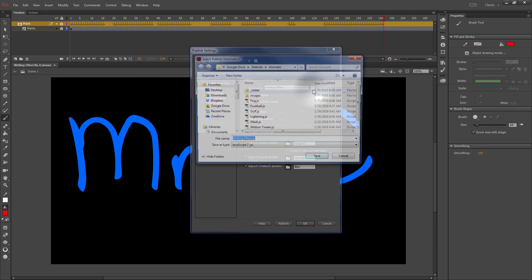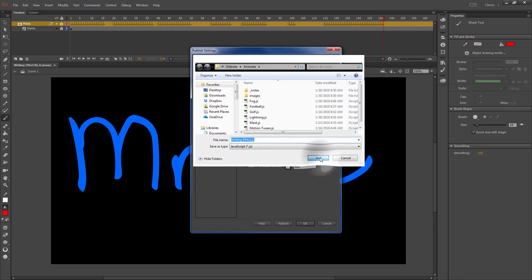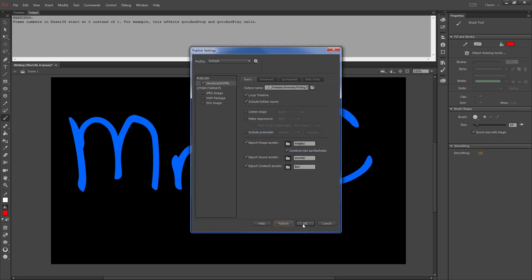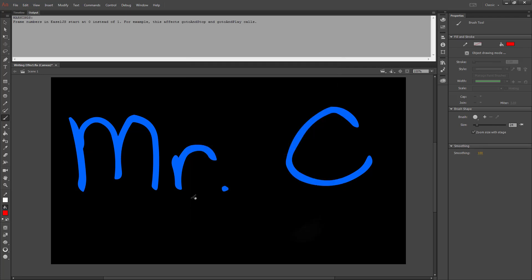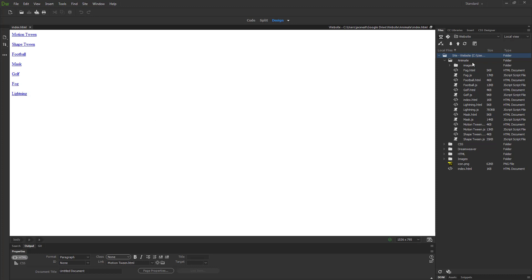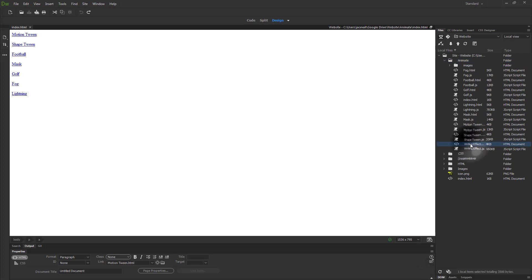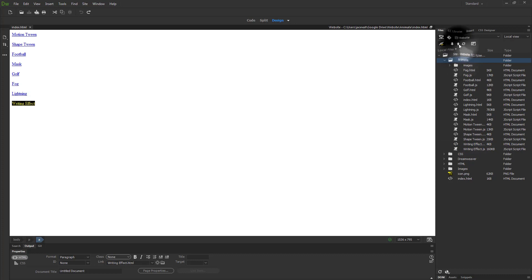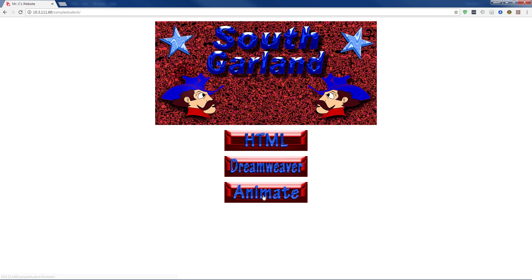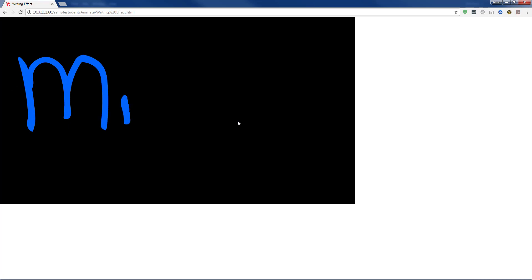Go to Publish Settings and click the folder. Choose your Website Animate folder as where to save your writing effect. Hit Publish to create the files that will show up in Dreamweaver, then hit OK. Save and close Animate — the writing effect will be in your Animate folder in your website in Dreamweaver. Refresh your file list if it's not there right away. Drag the HTML file to the bottom of your index, save your index, upload your Animate folder, and you should be able to see the effect on your website.